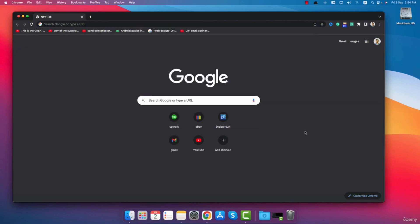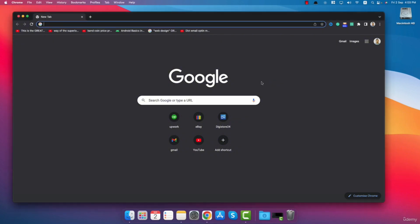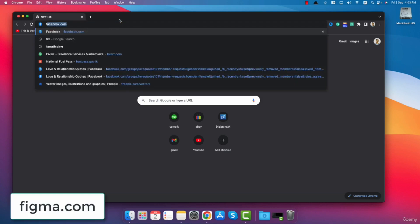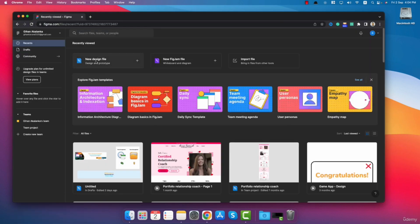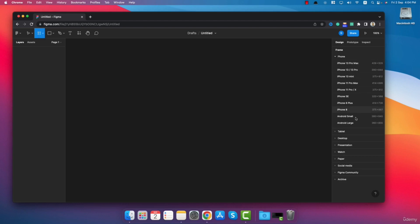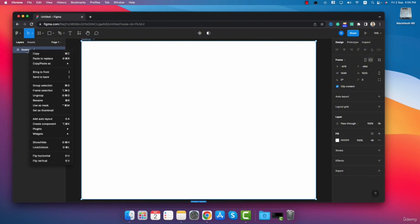Here is the step by step process of creating the mood board. As an example, let's think our client needs to create a website for his clinic. As the first step we go to figma.com and create an empty frame. I will click on new design file, then click on the frame tool and select the frame size as desktop. Now we have created a frame successfully and I will rename this to mood board.